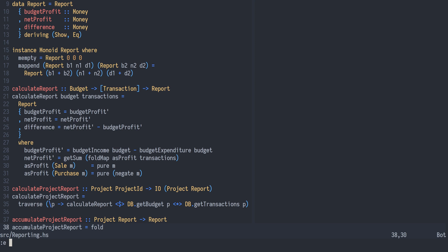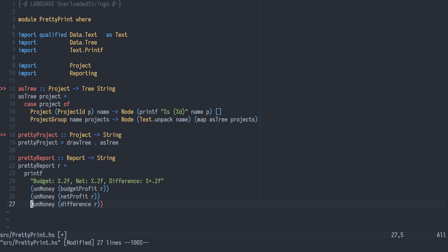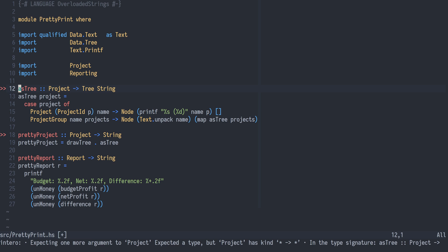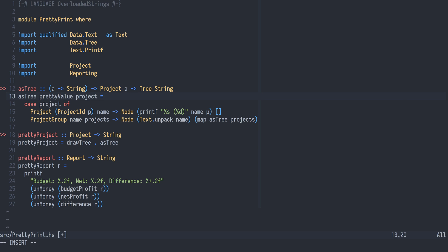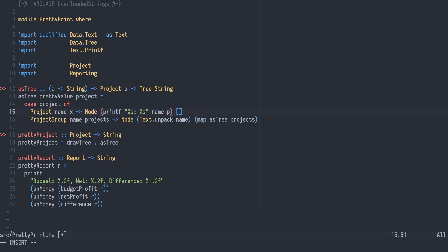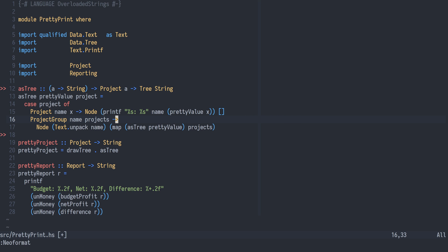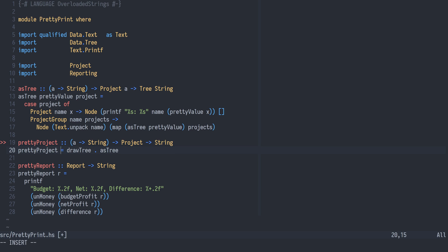We need to change our pretty printing now that we made project polymorphic. The asTree function will convert any project A into a tree of string labels, so we need a function from A to string — we call it prettyValue. We use that function to print the value x of a single report, and we also need to pass the prettyValue function along when recursing. The prettyReport function will need the same type of function as an argument to apply asTree.